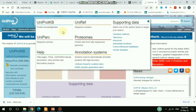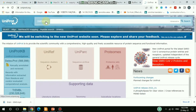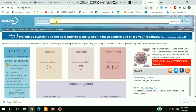For protein information, I have to choose UniProtKB, which is selected by default. Let's assume I'd like to search for a protein like PDL1, so I type it in and search.